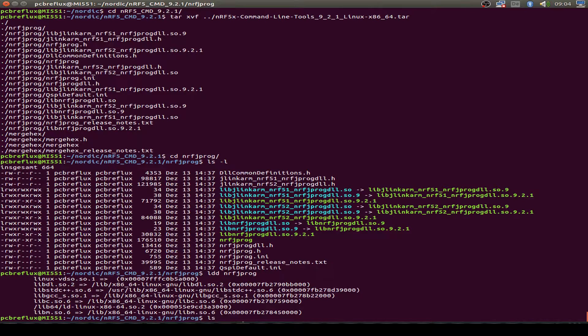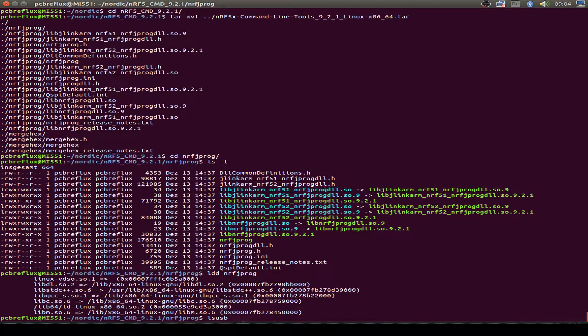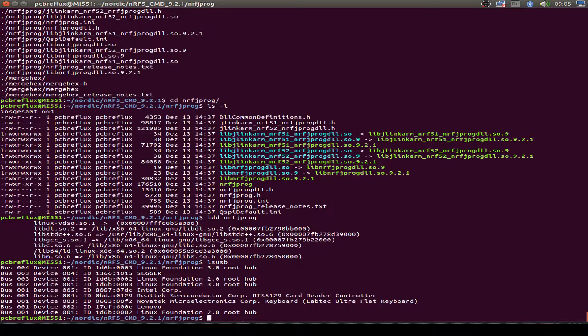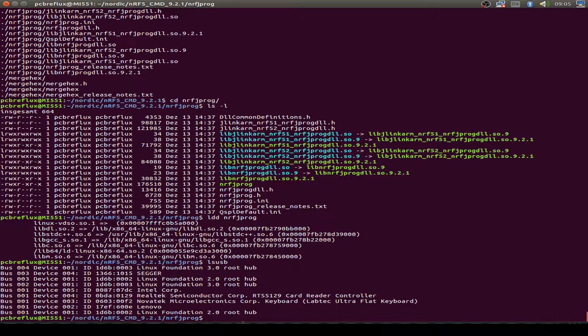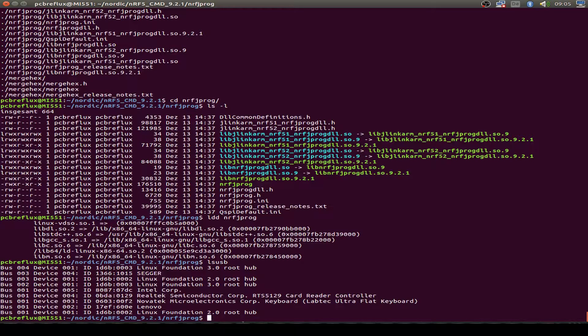So let's do an LSUSB so we can check if our board is connected to our operating system and we find the Segger is connected to our USB port. So let's start with some example.